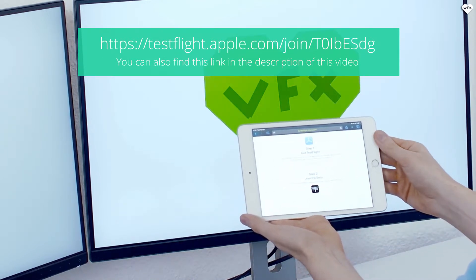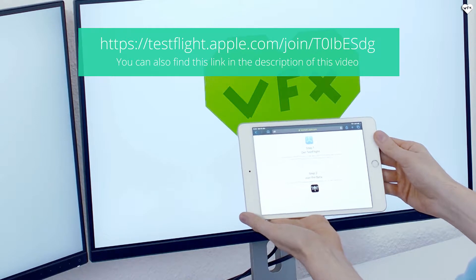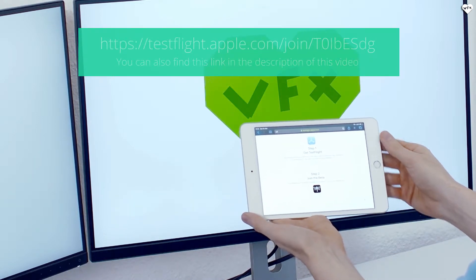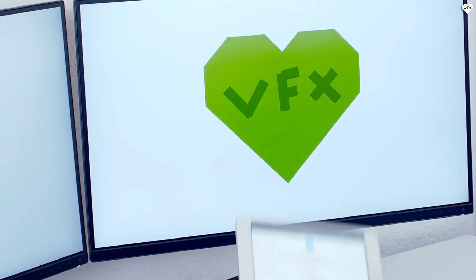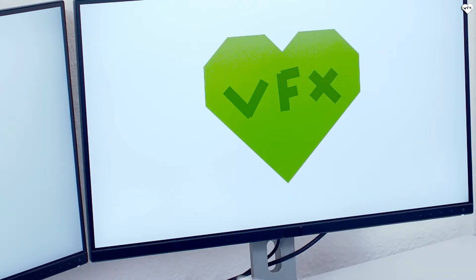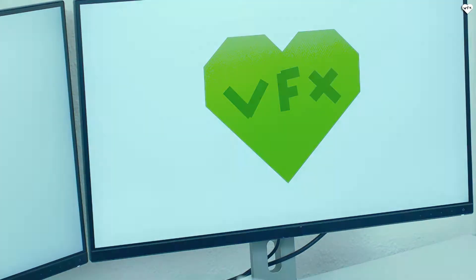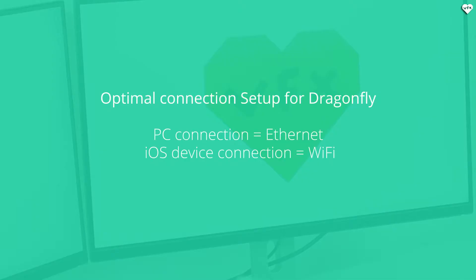In order for Dragonfly to work, your computer and iOS device need to share the same network. The best networking setup is as follows: The Dragonfly PC should be connected via Ethernet to the network router while the iPad is connected via Wi-Fi.